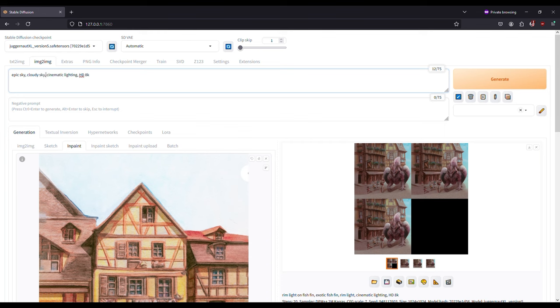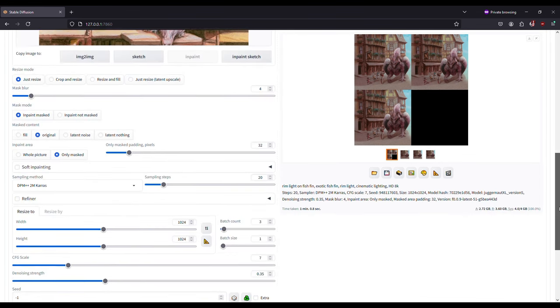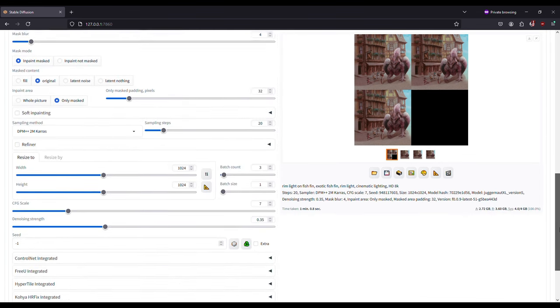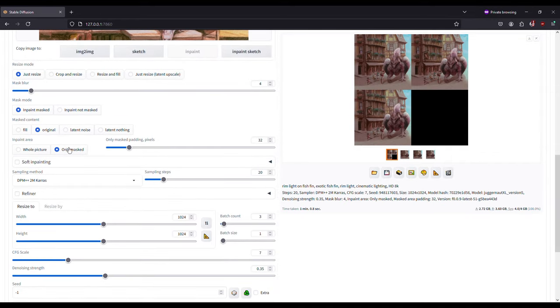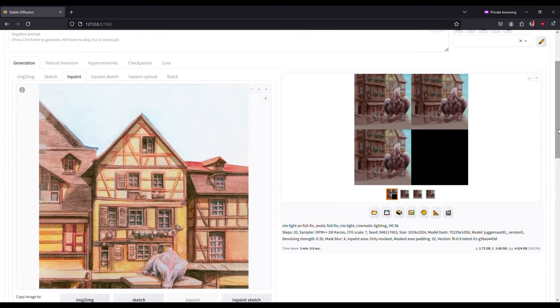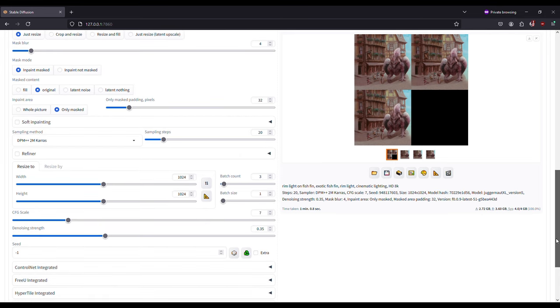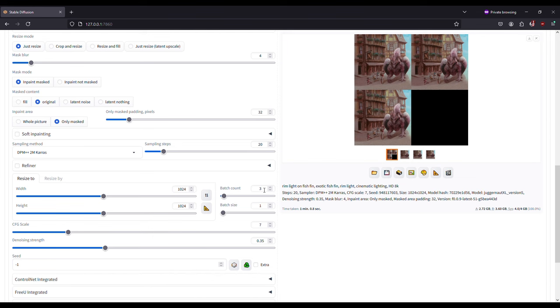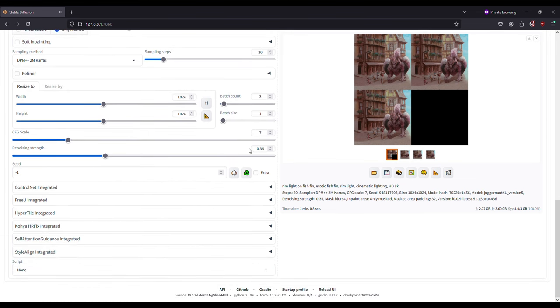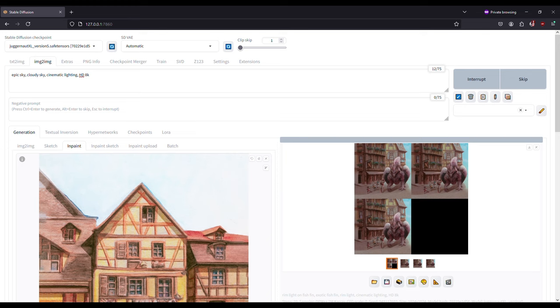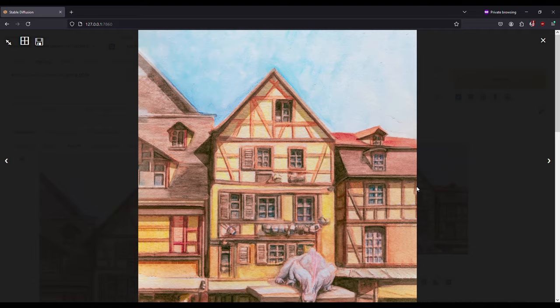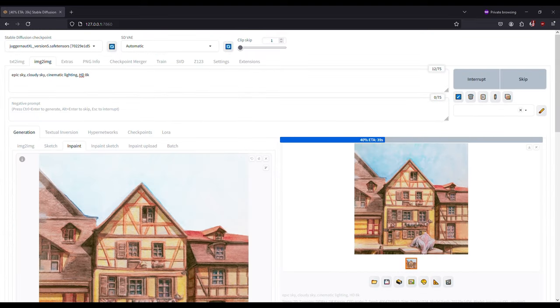Once my prompt is ready, I take a look at the parameters, which I leave with the default values, with the exception of toggling the whole picture to only mask, which is better if you just want to work on a selection, as it is this case. Then the output image, which I set to 1024x1024 pixels, the measurement at which Stable Diffusion works best. And I increase the batch count to have more image output options. Then we have the Denoising Strength slider, which controls for how much the image will be changed. A value of 0 will retrieve us the exact same image to be uploaded to Image to Image with no change at all, and a value of 1 will change it 100%.